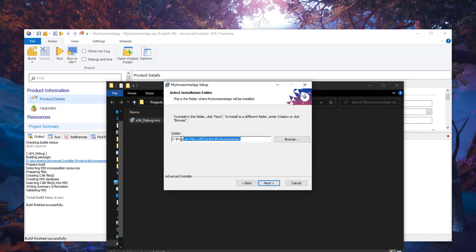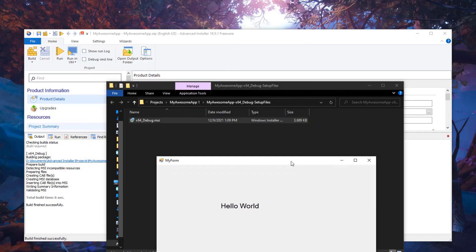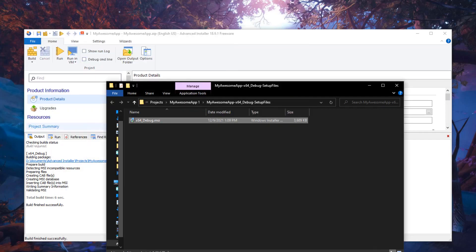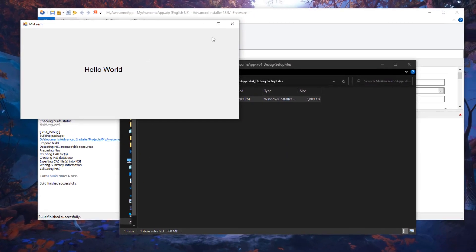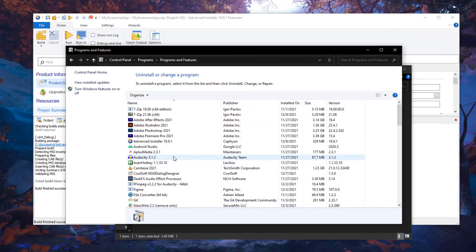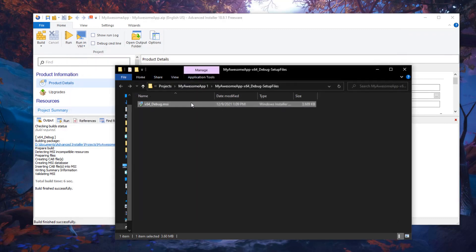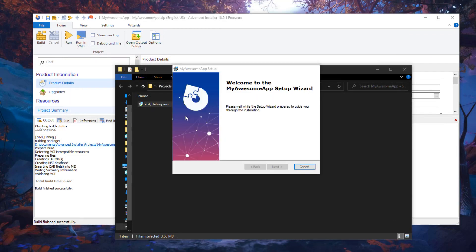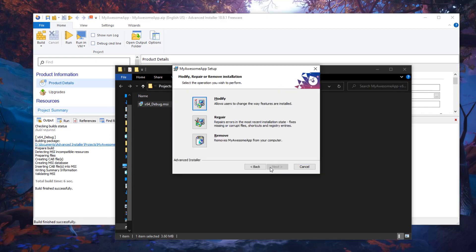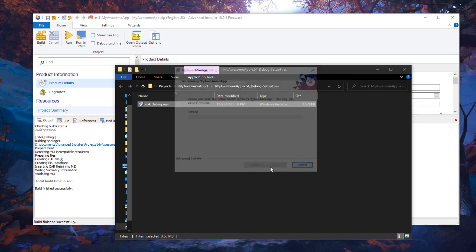Double-click the installer and as you can see there are some extra dialogues that we didn't have in the NSIS version. We can select the installation location, it installs our application, and then we have the option to launch our application. When you go to the Start menu, our shortcut has been created. And if you go to Control Panel > Programs and Features, you will find your app listed there — which you get with Advanced Installer but not with the NSIS version.